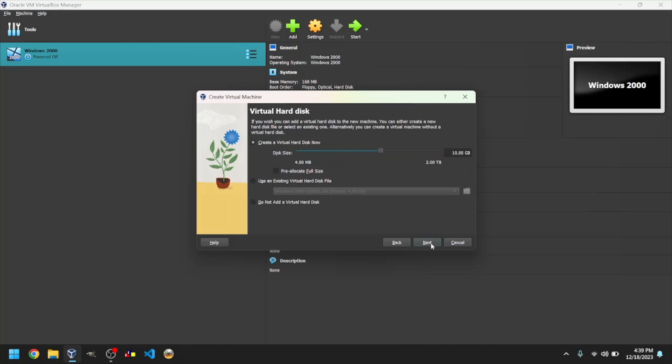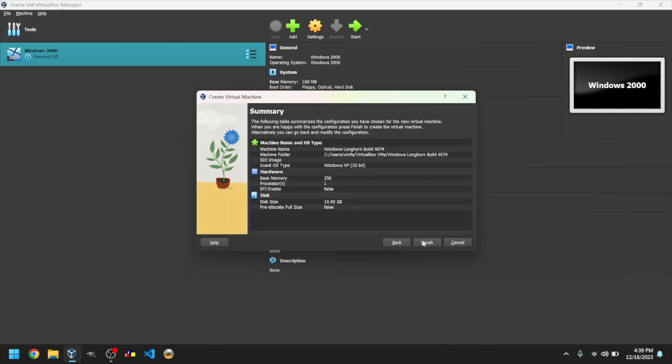Select the disk size you want to use. I will leave it as 10GB. Click Finish.